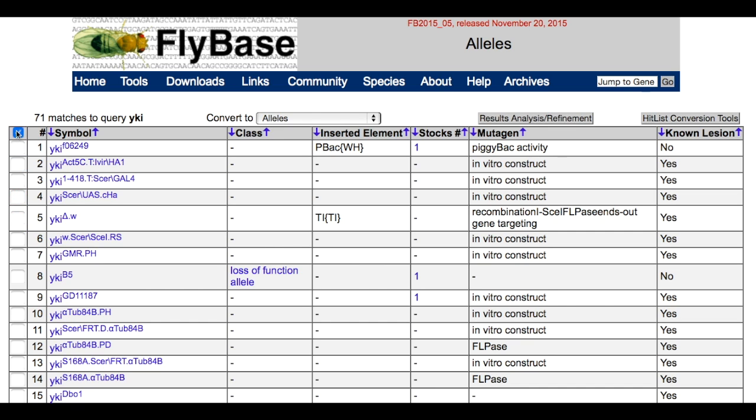To unselect all alleles, click the box at the top. You can then select the alleles one by one. To re-select them all, press the box at the top again.